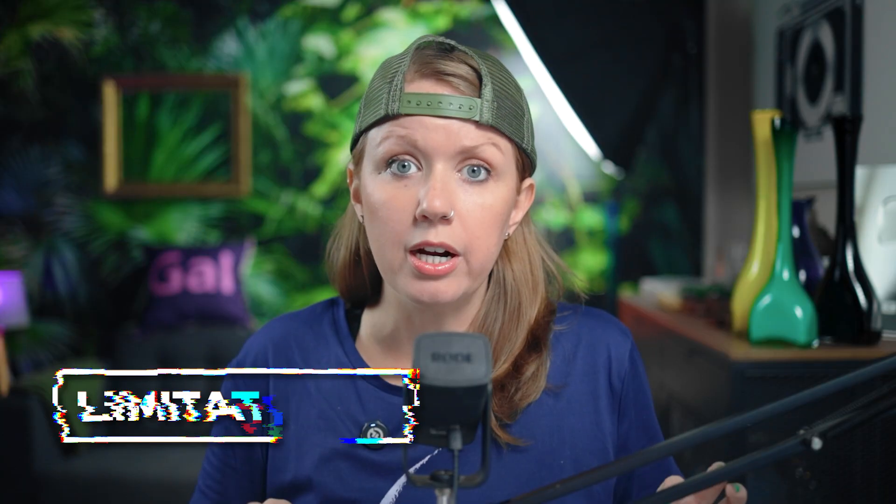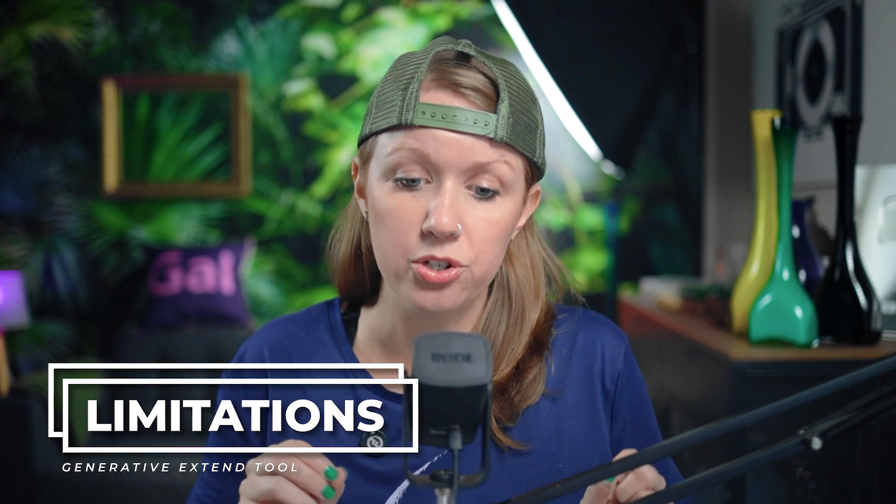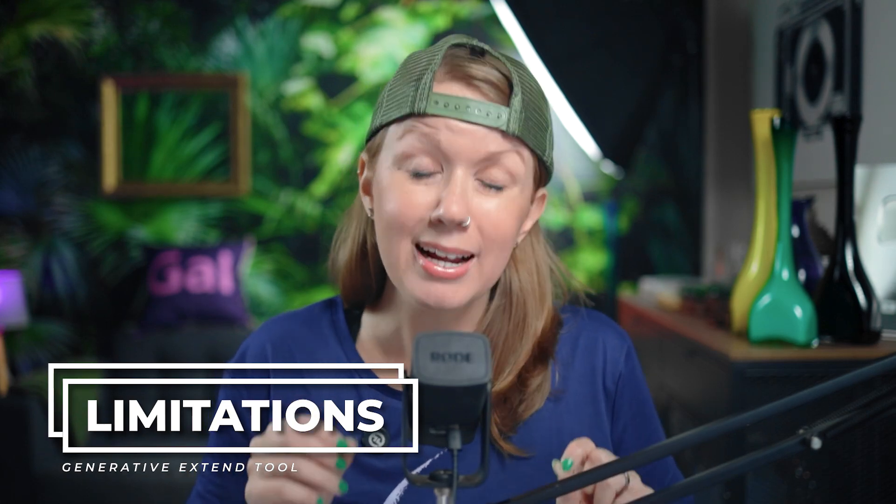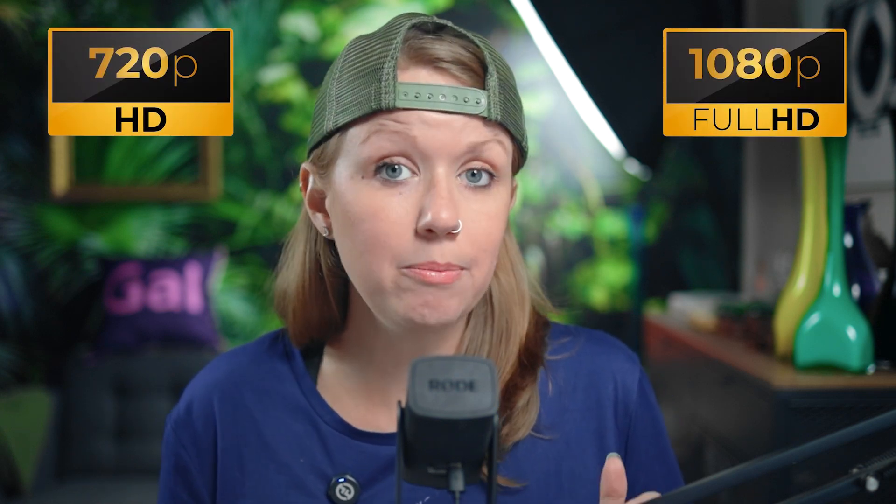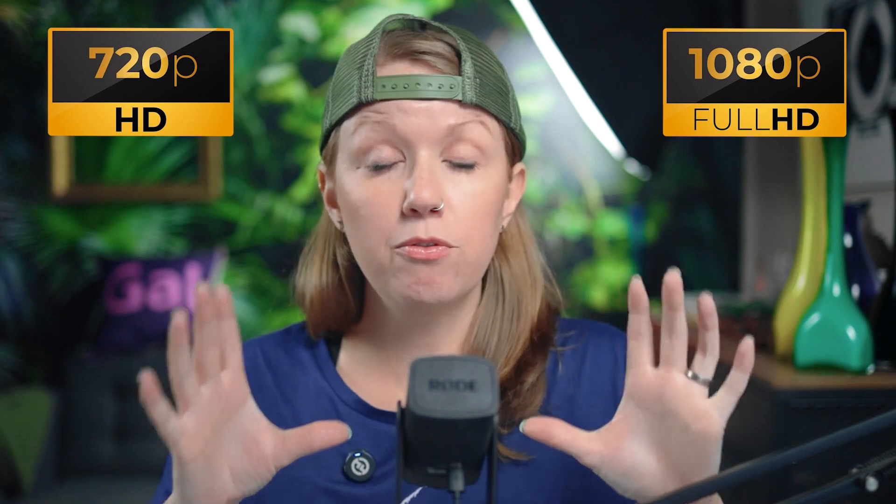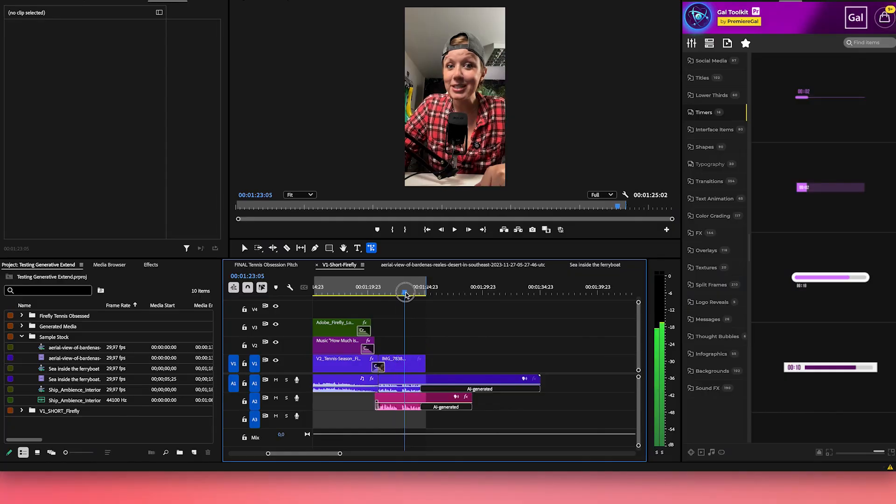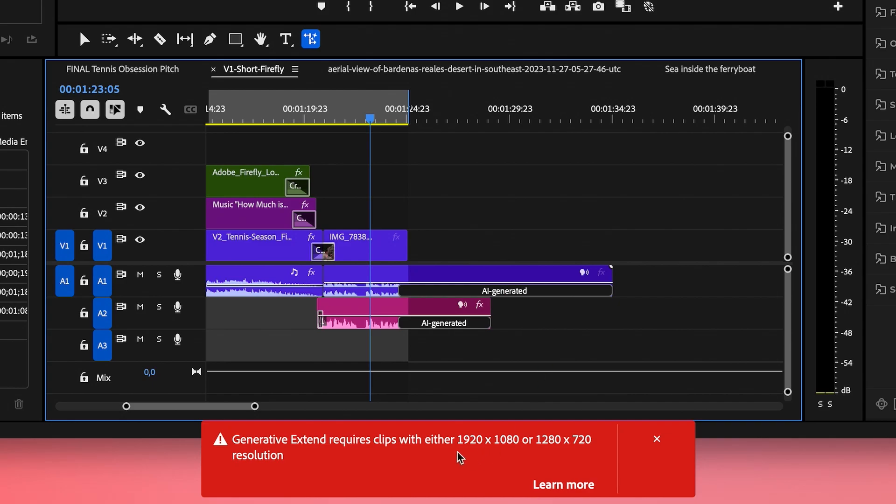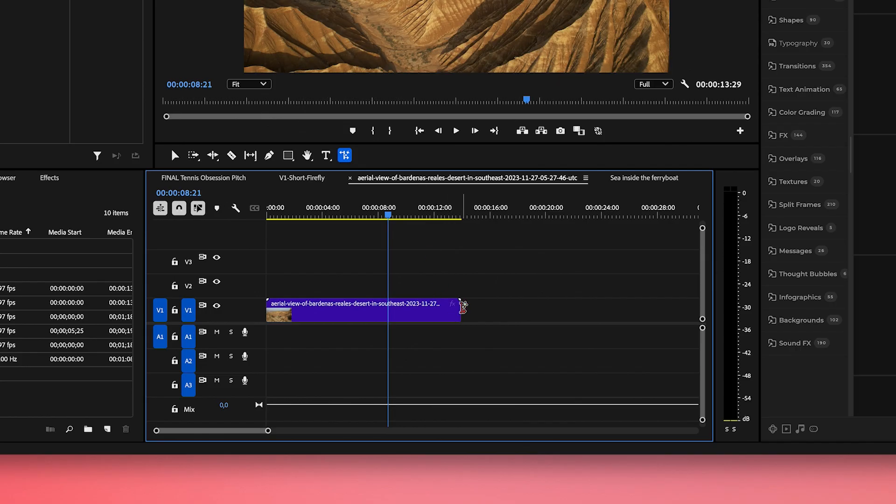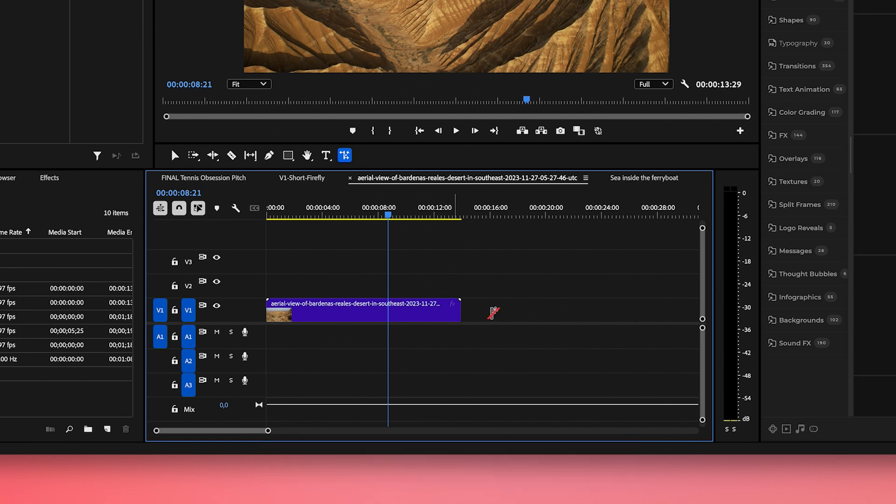Before we start, I want to talk about a few limitations because remember, this is still in beta. As of right now, in terms of resolution, we are limited to 1080p and 720p in the landscape format for now. I did try it on a vertical video in 1080p and it did not work. I also tried it out on 4K UHD footage just to test, and I also got an error message saying that it doesn't work in that resolution yet.